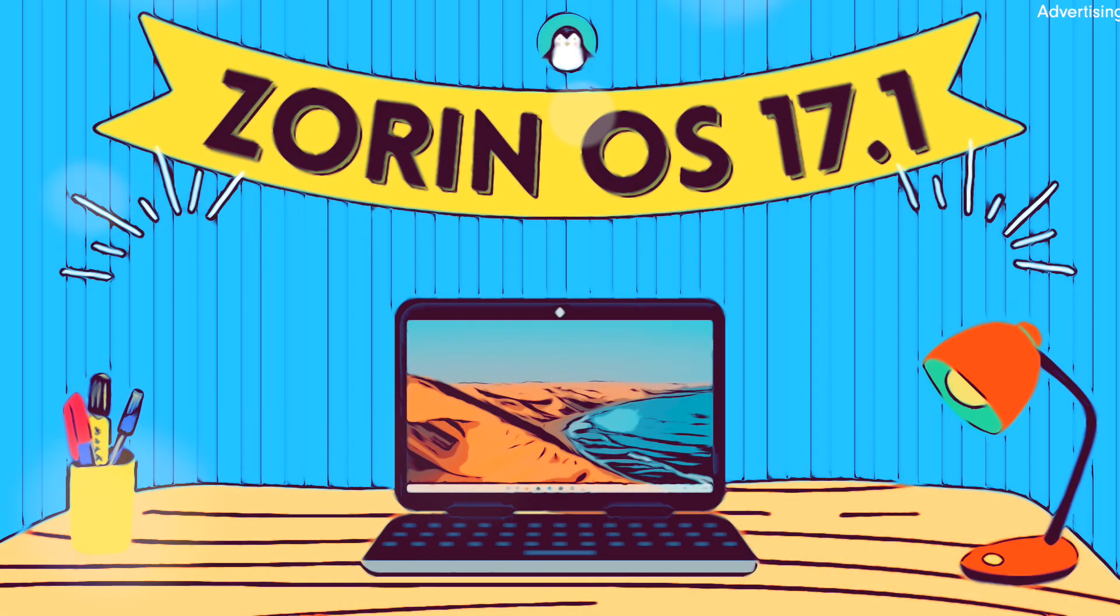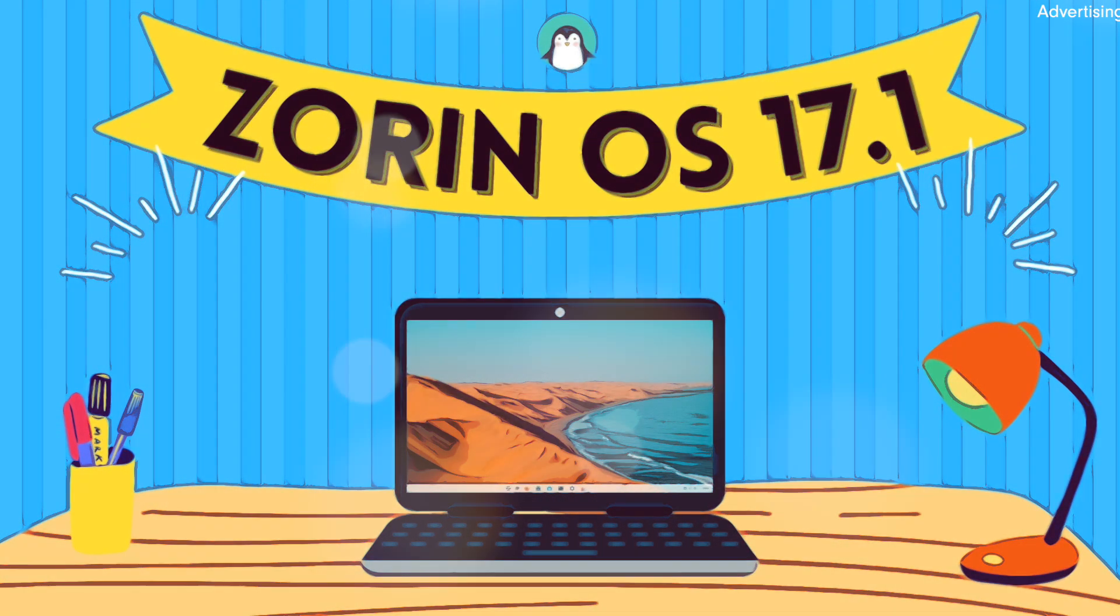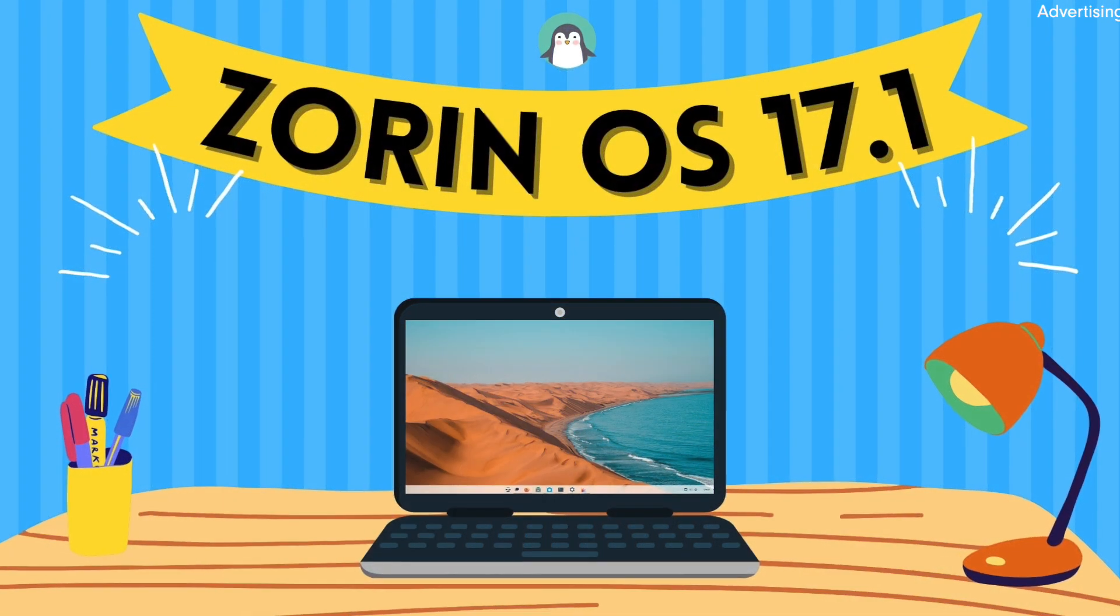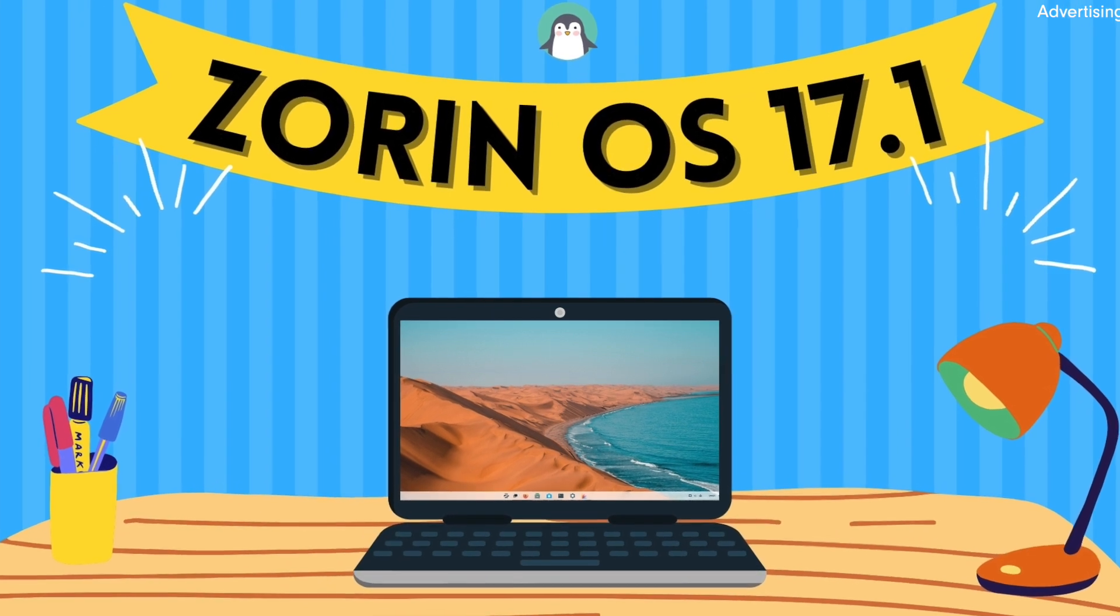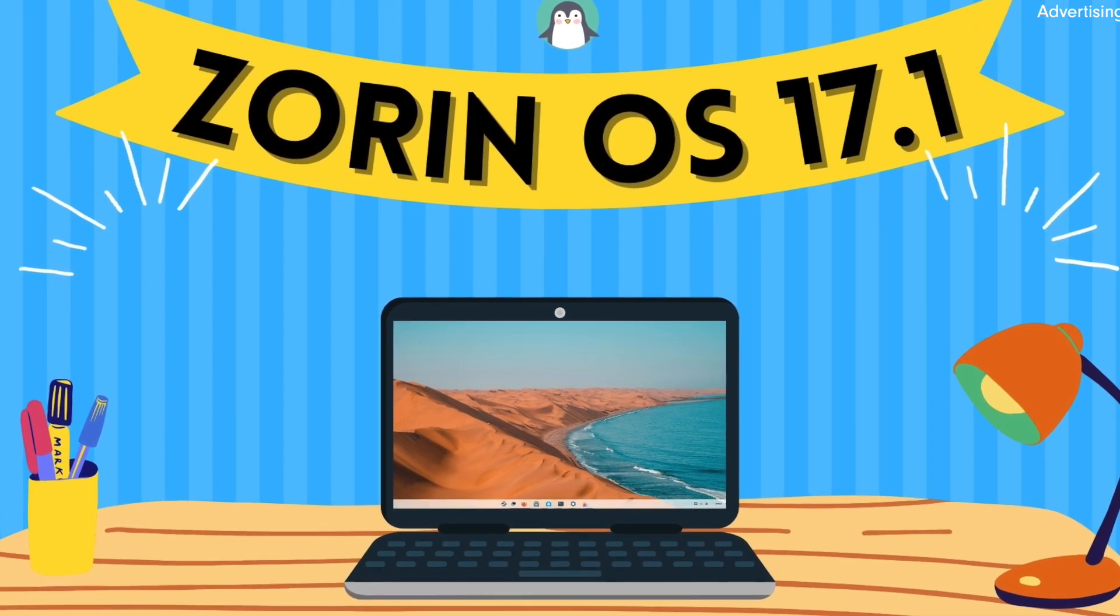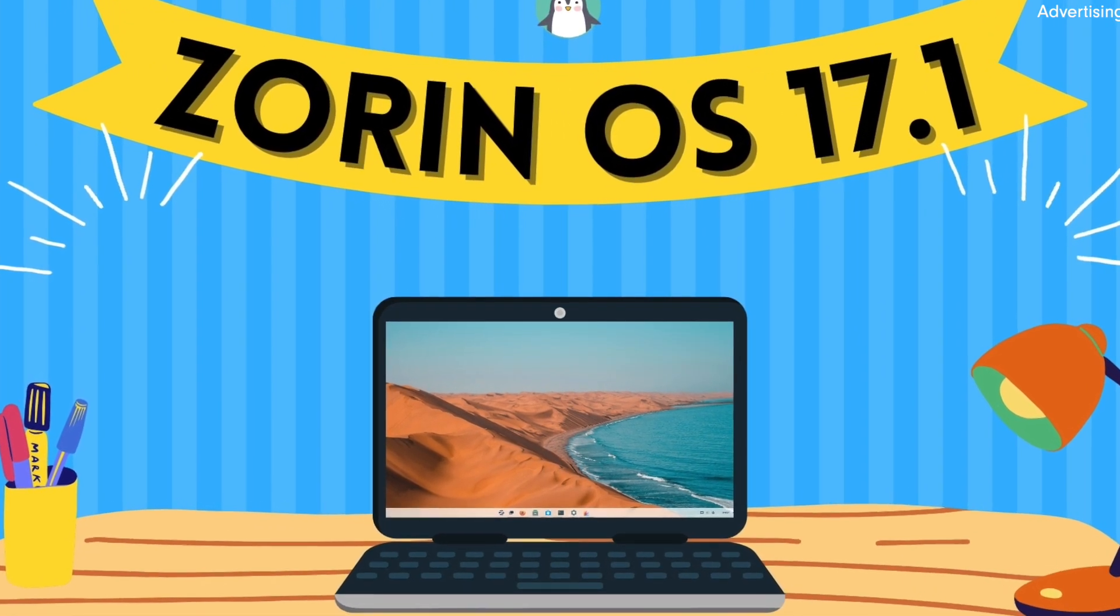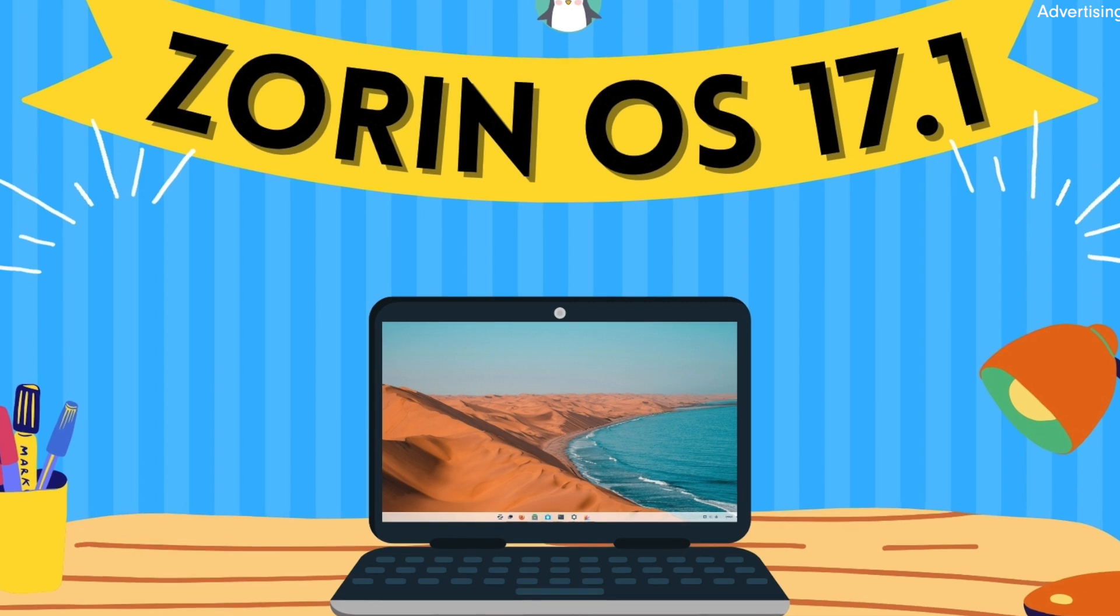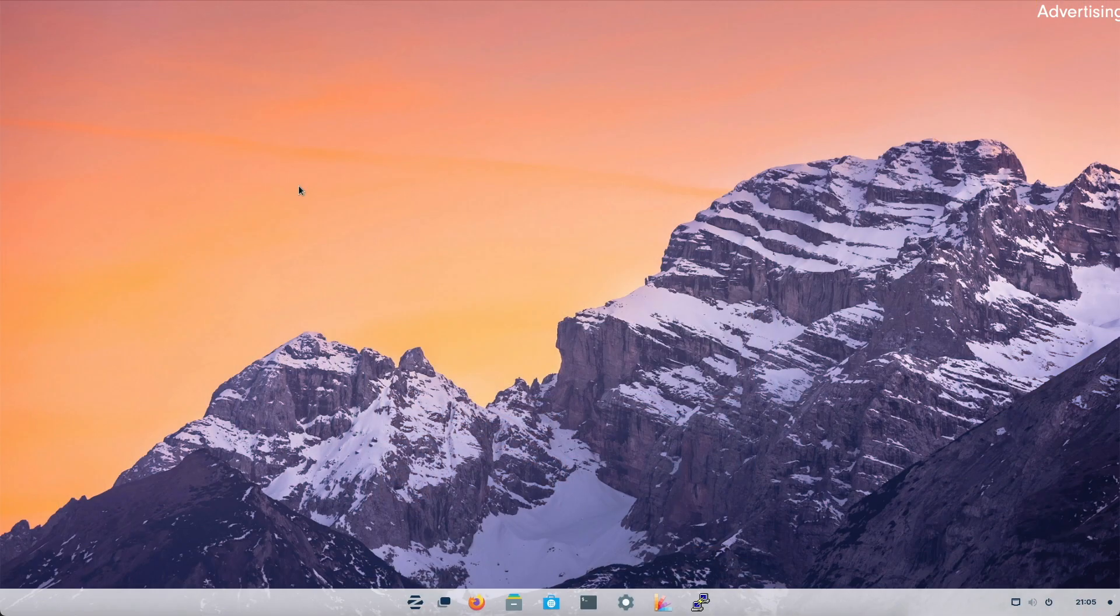Welcome back! The first point release for ZorinOS 17 was recently published. This video looks at all the improvements and new features. My name is Michael and I have been using Linux for over 20 years. And now, let's get started!